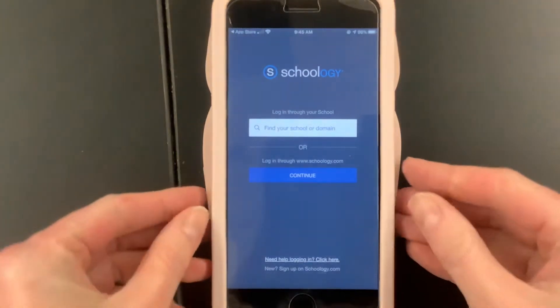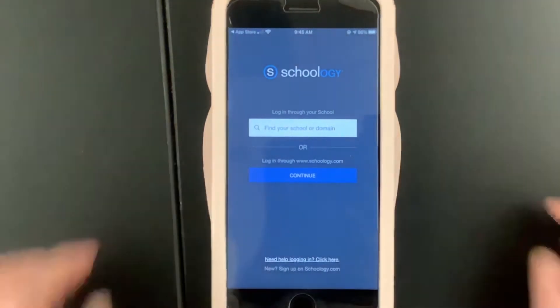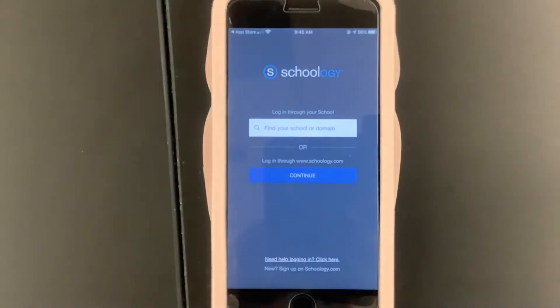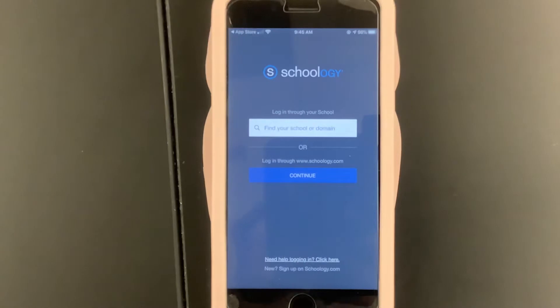The purpose of this video is to teach Columbia Public School students how to log in to Schoology.